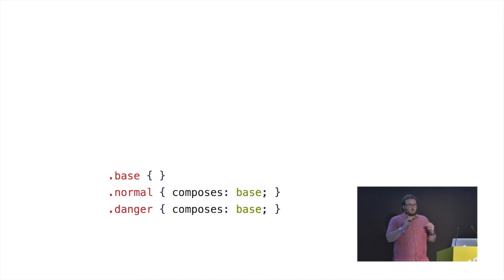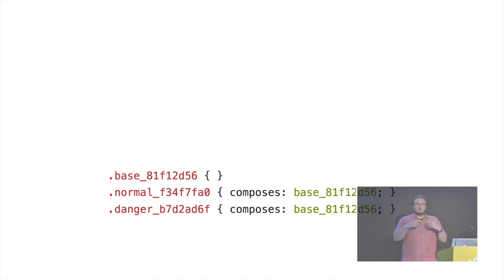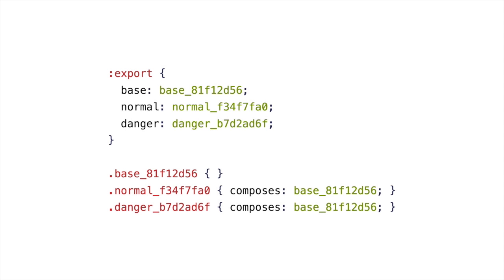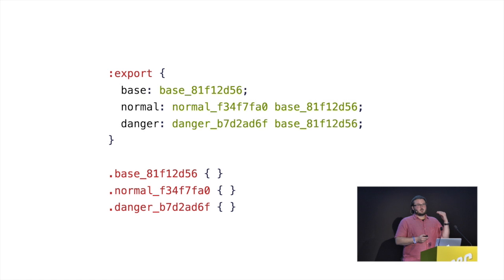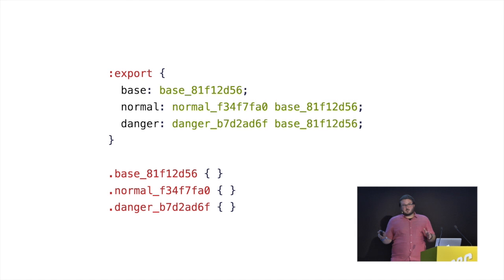So I'll go through how this works. CSS module sees these three lines. The first thing it does is it rewrites all those classes. Because the classes need to be safe for global consumption. Depending on whatever rules you're using, it generates these classes. It exports those classes so that your JavaScript, the rest of your application, can deal with it and inject it. Composes, instead of changing the CSS in any way, just moves the export. So now, normal, when you use normal, you get two classes as Mark already demonstrated. And that severely reduces the number of places that you can use composes. You can't use it in a pseudo selector, you can't use it in a nested selector. It has to be that simple relationship that this thing is something else. Which is all of the edge cases of extend just disappear.